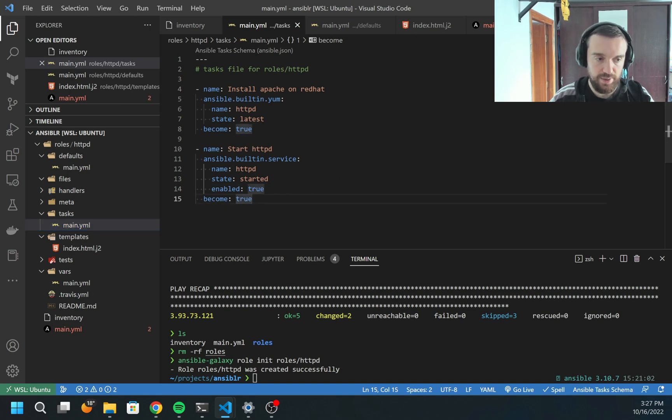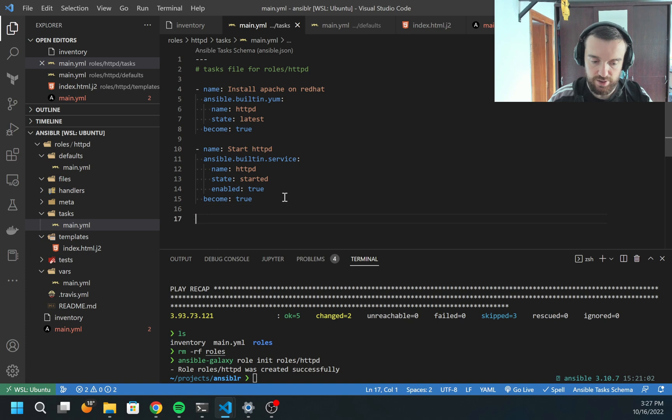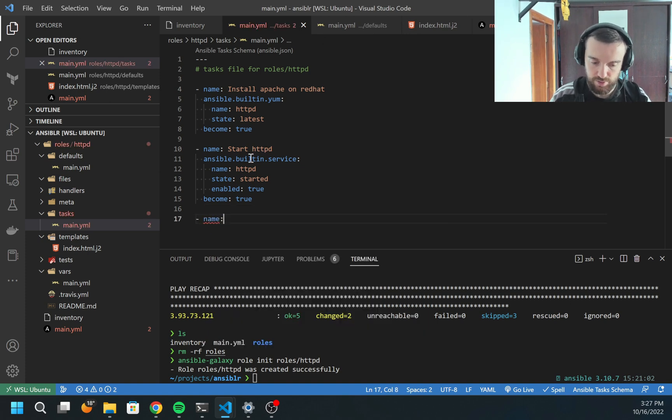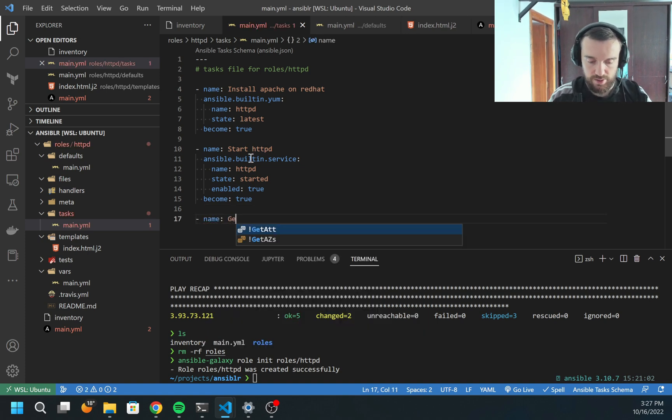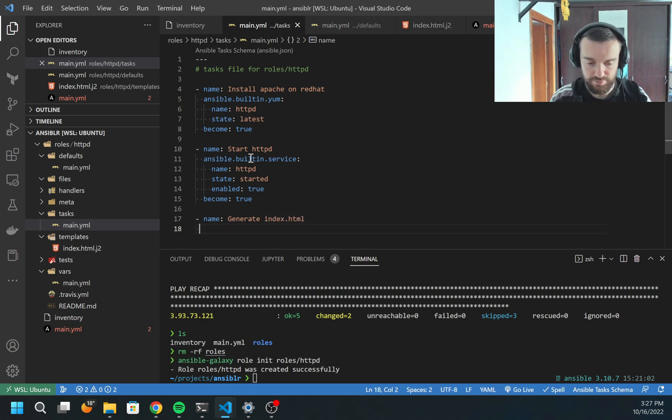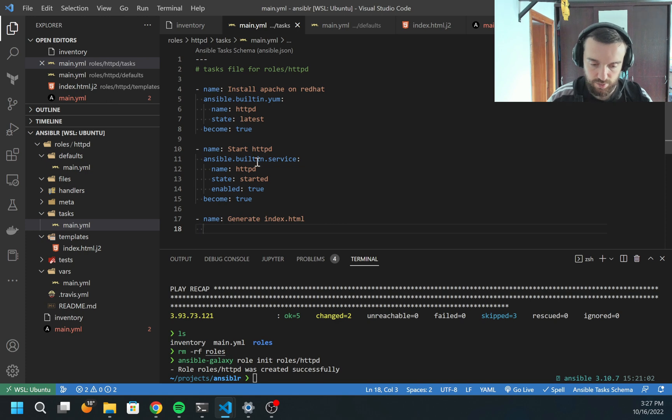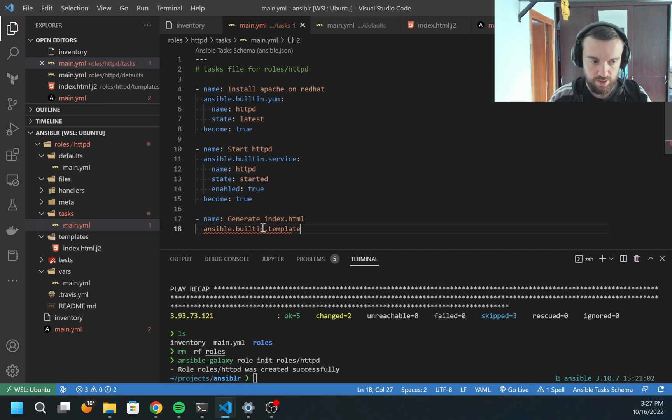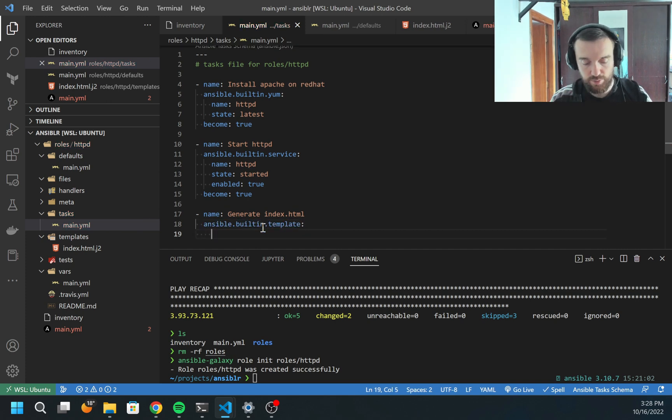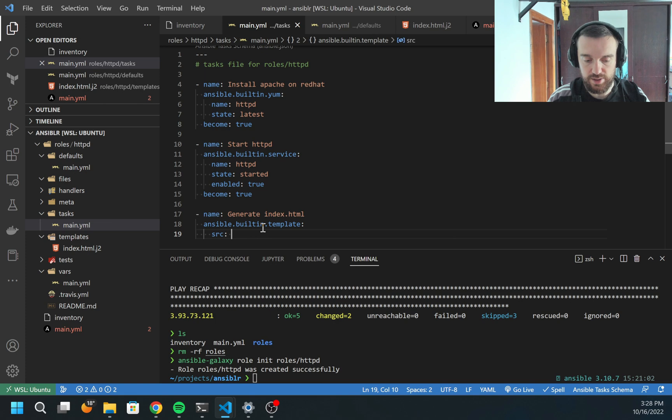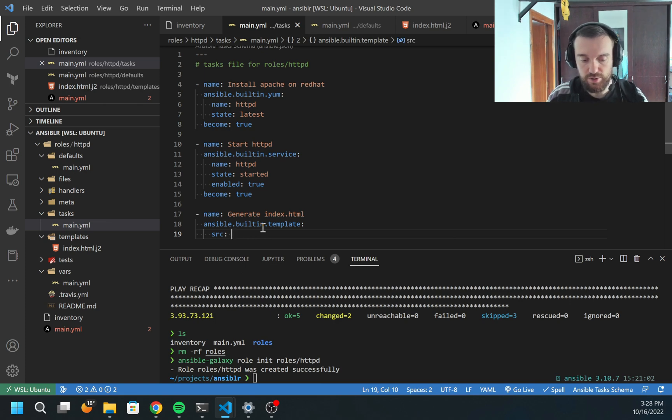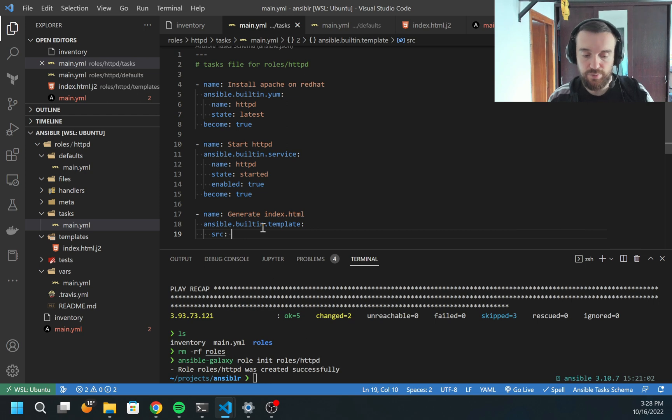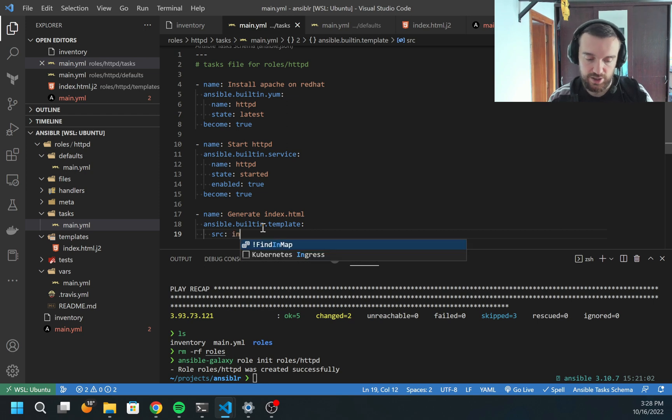To generate the template, I'm going to use another module which is called template. Let's call it generate index.html. Then I'm going to copy this ansible.builtin and I would say .template. For template, I need to provide a few parameters. First one is the source.